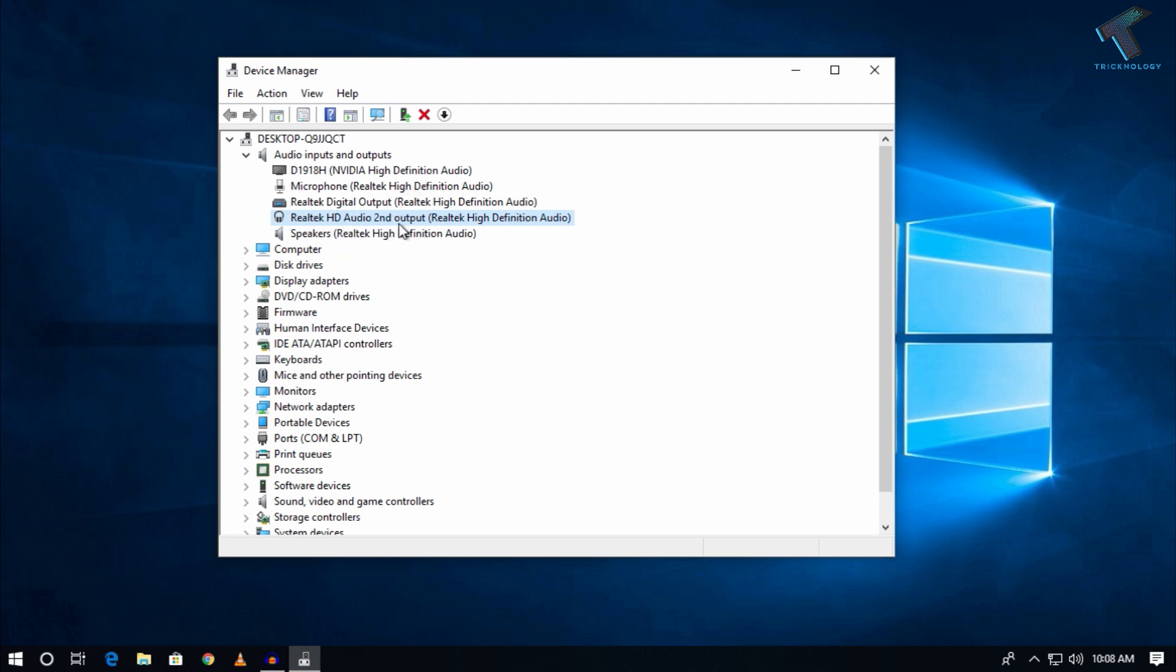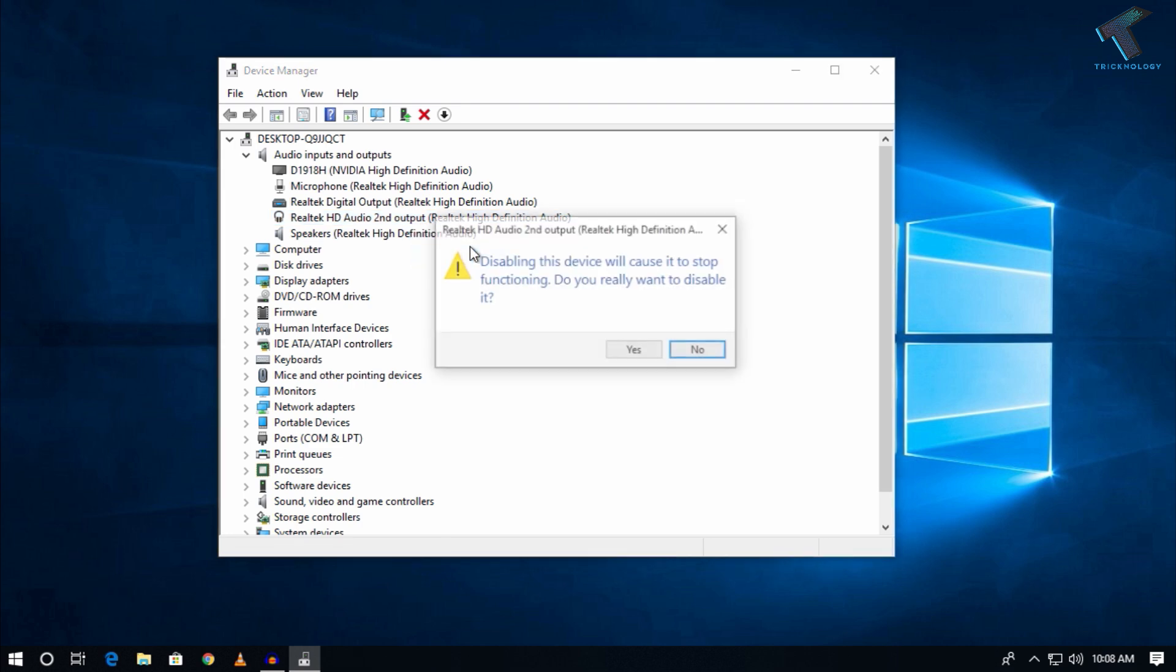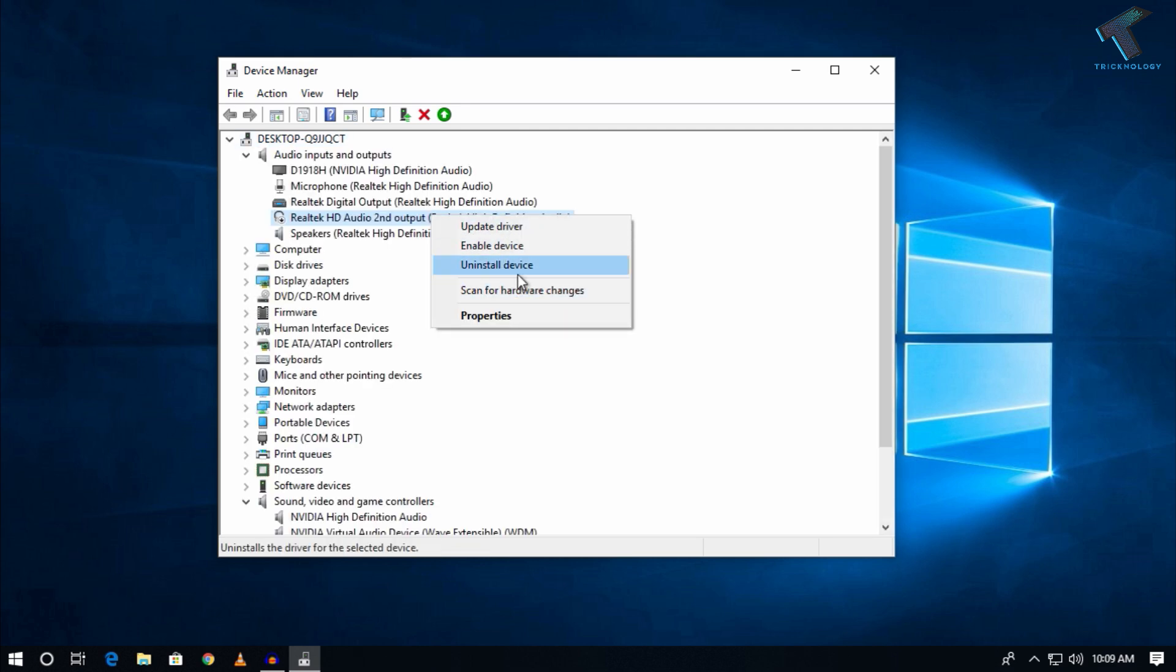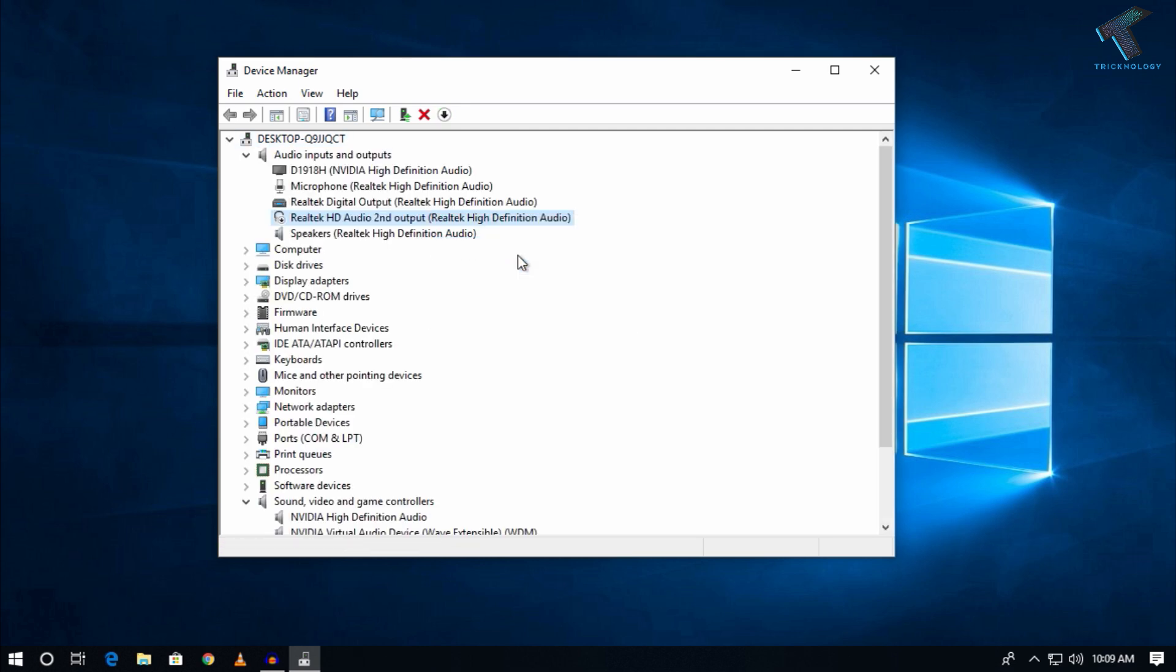You have to right-click on it and click on Disable this device. After that, you have to re-enable it. Just click again to Enable the device.